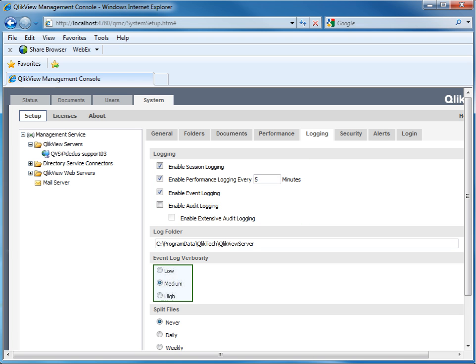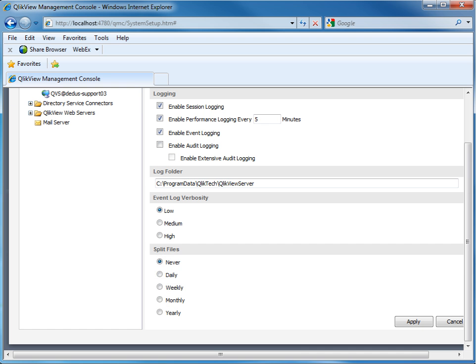In most cases, a medium event log verbosity is enough, and high is just needed for deep analysis issues. To prevent log files becoming too big when opening, we recommend to split files to daily or weekly.